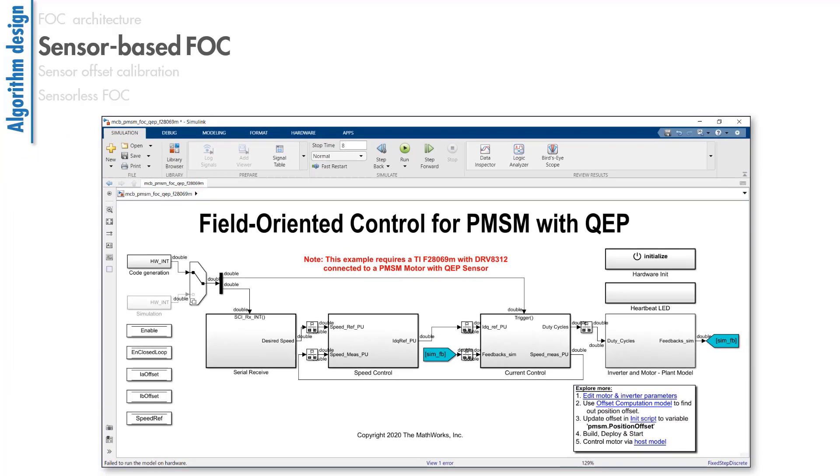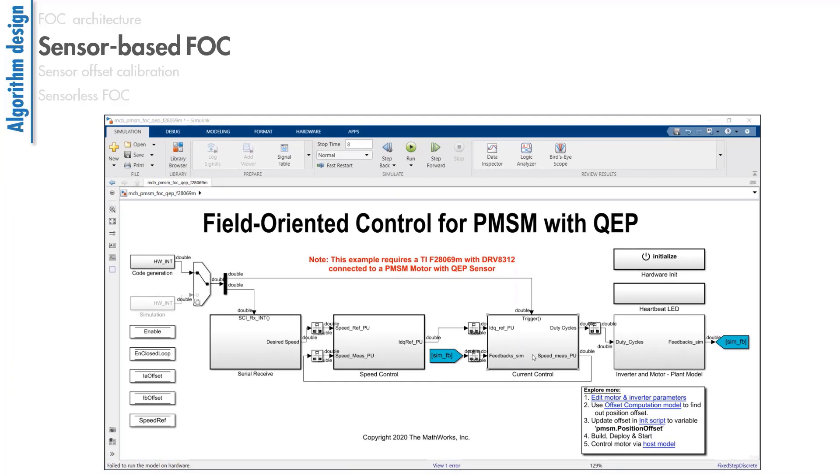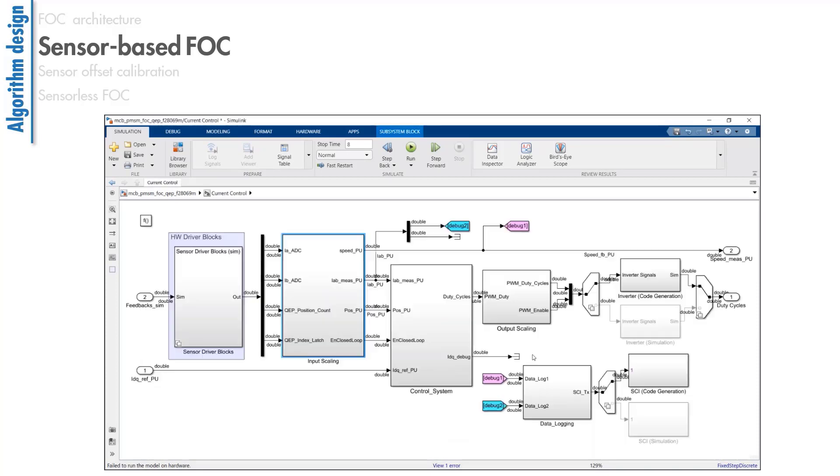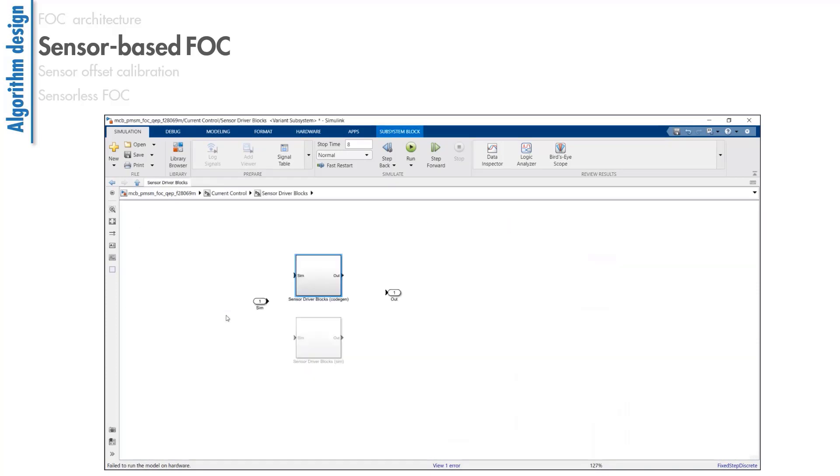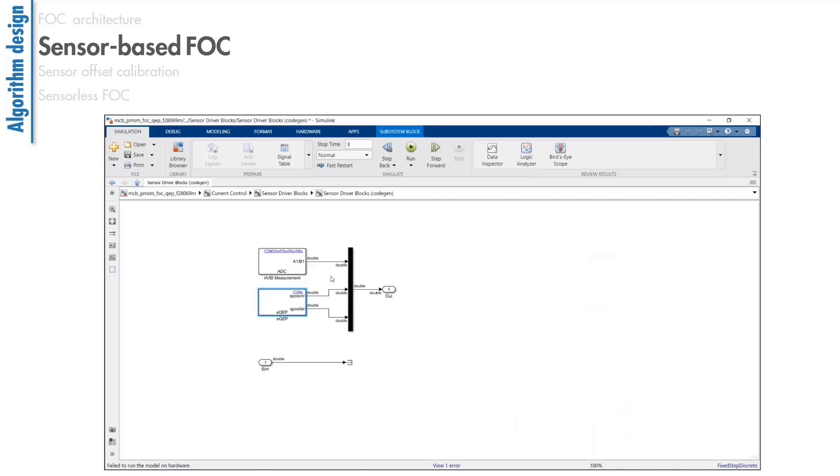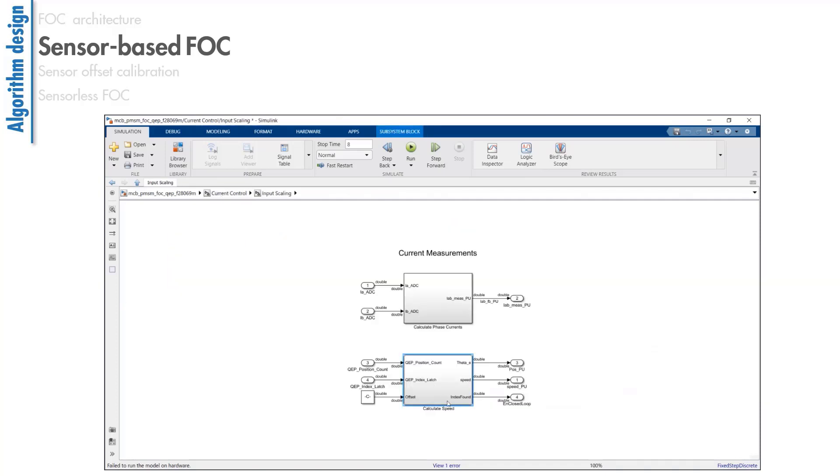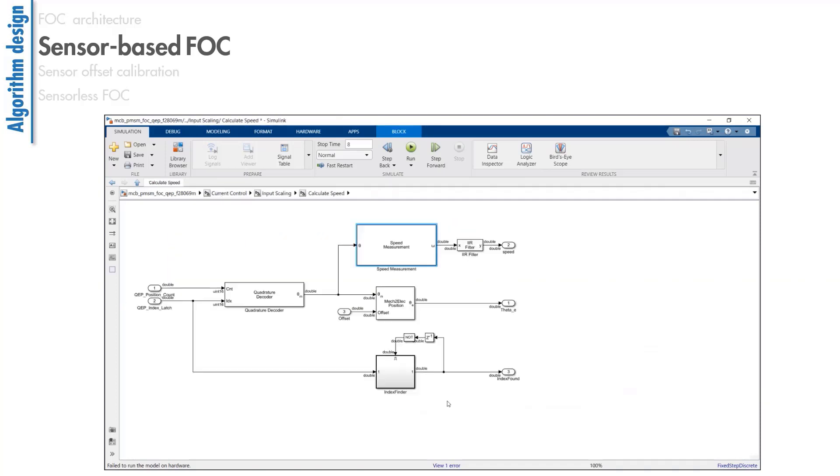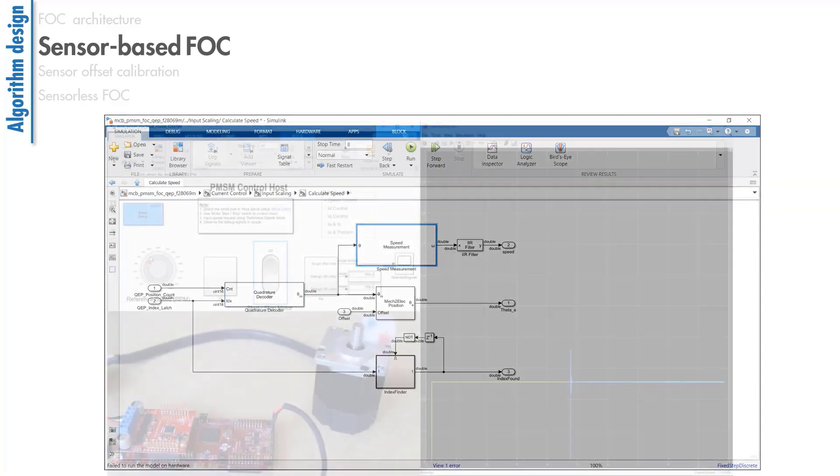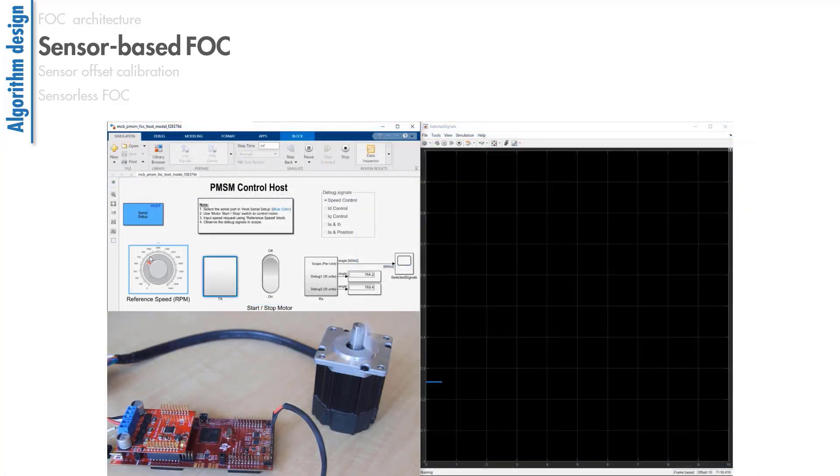This one lets you implement FOC using a quadrature encoder. Under the current control subsystem, the sensor-driver block lets you read the quadrature encoder pulses, which are then converted to angular rotor position and speed by these blocks respectively. You can generate code from this model and deploy to hardware to get your motor spinning.